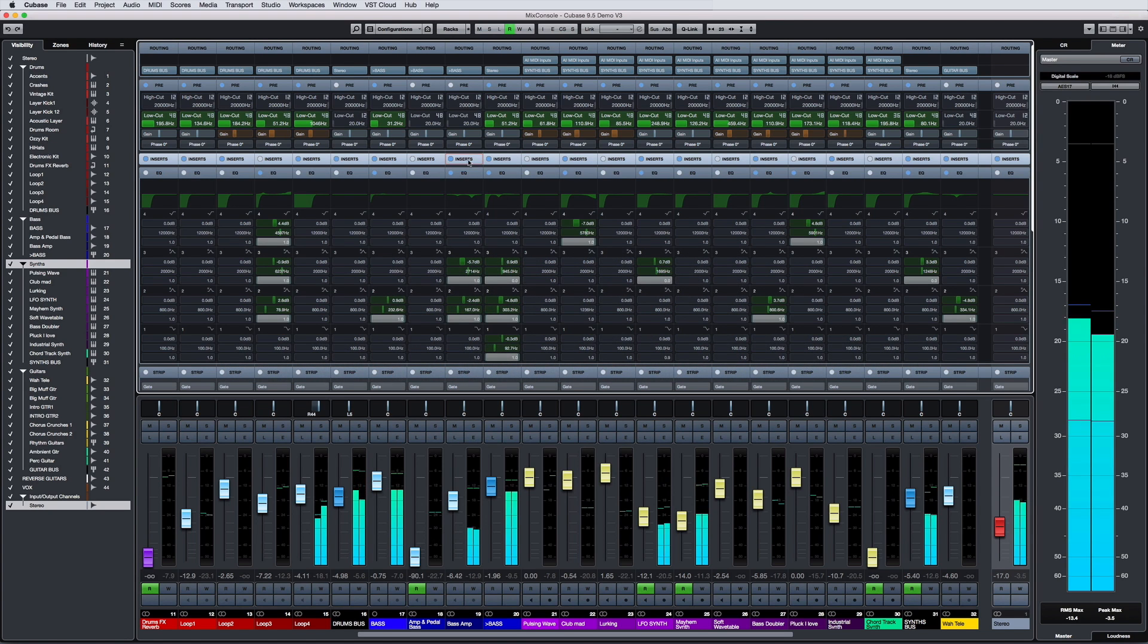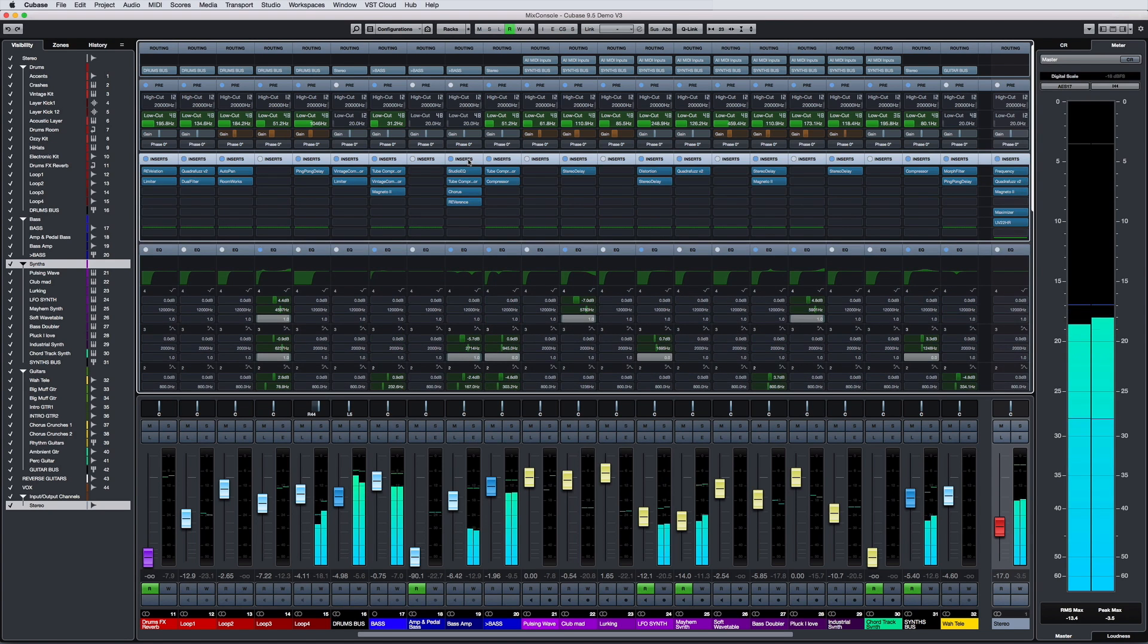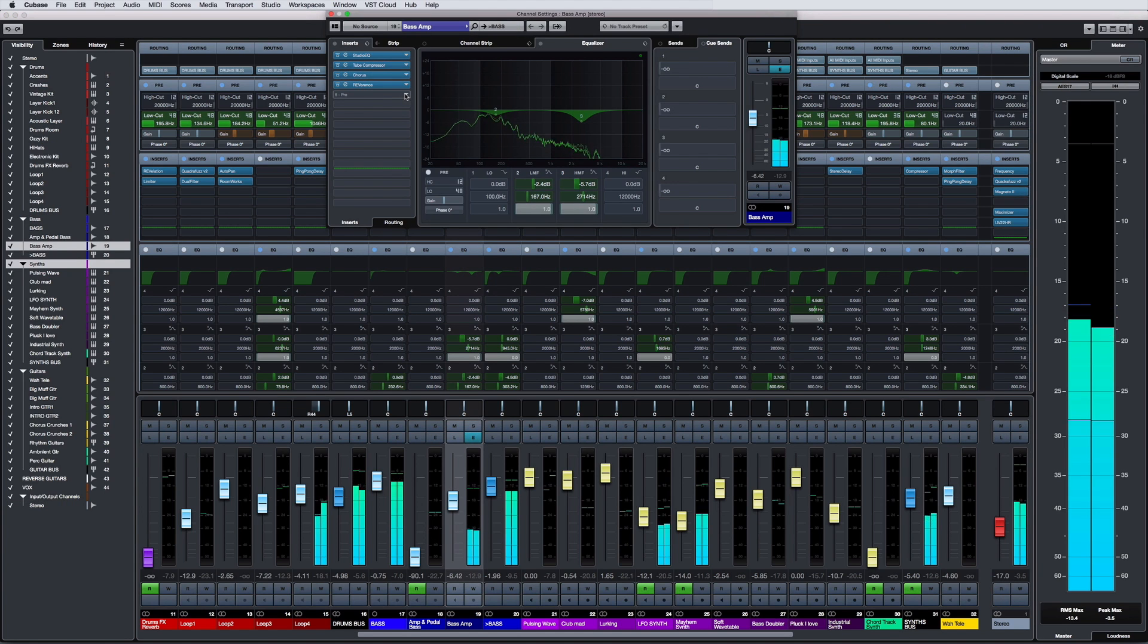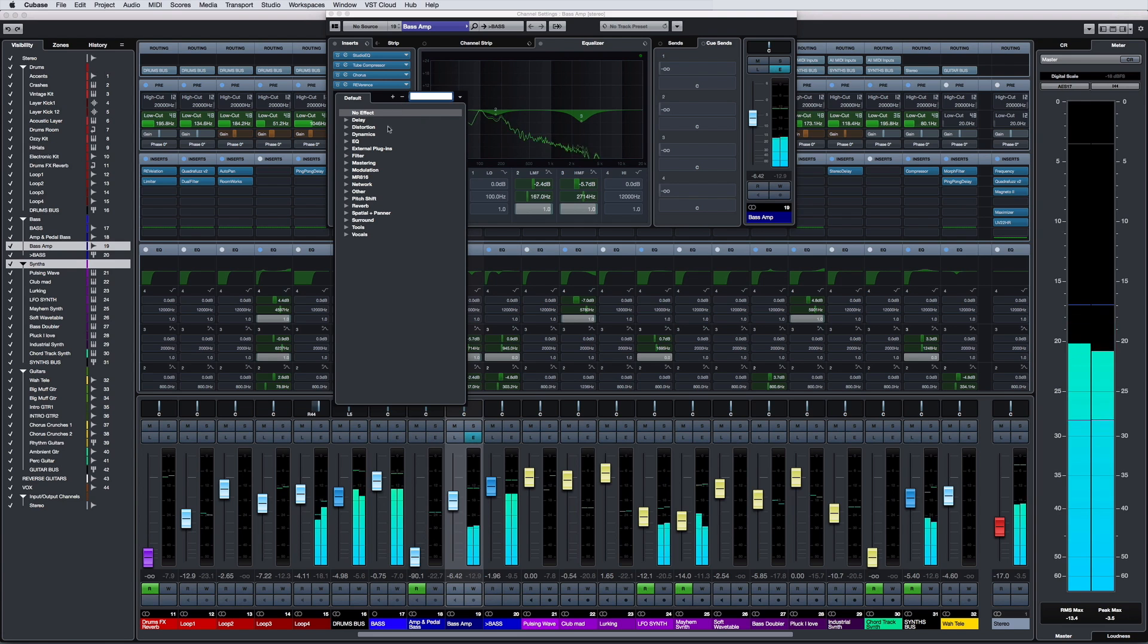Cubase 9.5 doubles the number of insert slots on every track for a broader creative horizon than ever before. This allows you to experiment with more complex plugin chains than ever before.